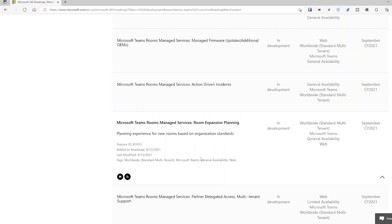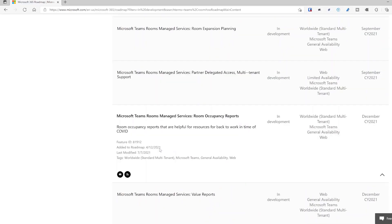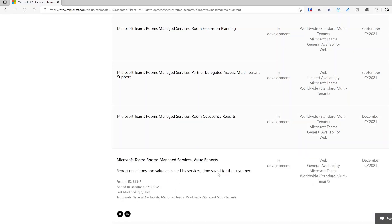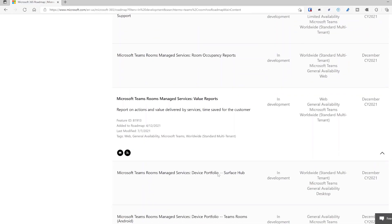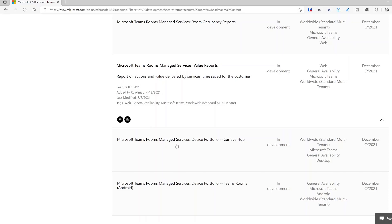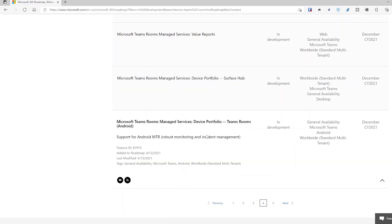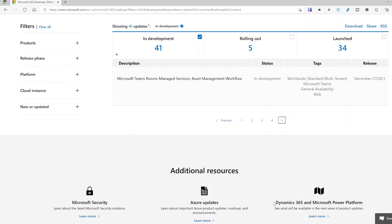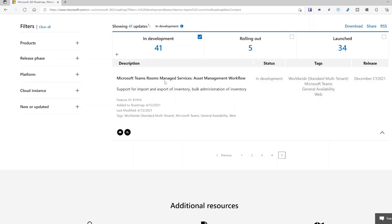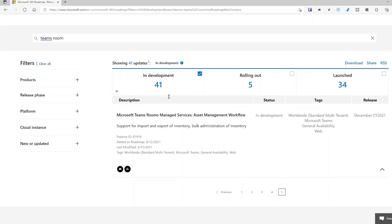Room expansion planning lets you set a standard configuration organization-wide. Occupancy reports using camera people-counting will show whether you're really utilizing the space. Value reports will show how much time you've saved using Teams Rooms Premium. Two exciting additions to the Premium portfolio are the Surface Hub and Android devices — both coming in December. Also coming: an asset workflow to import large batches of devices.